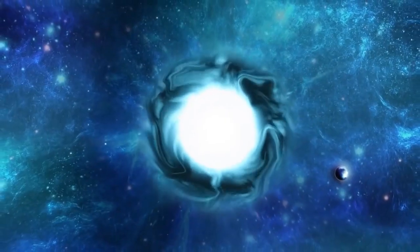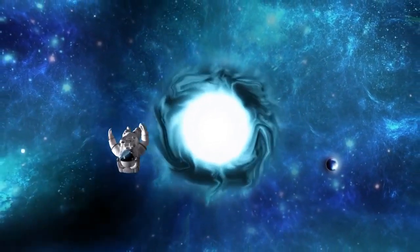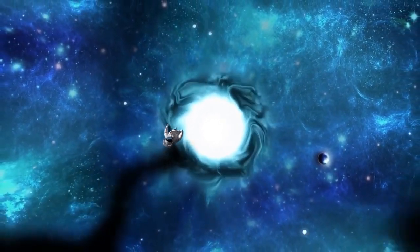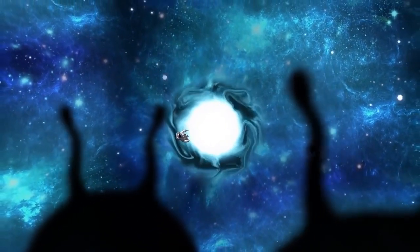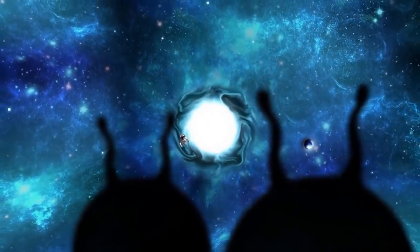It's that gravitational field that can trap everything, including light, which is why we can't see black holes.